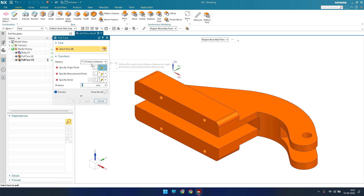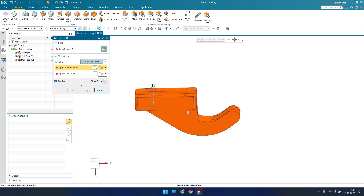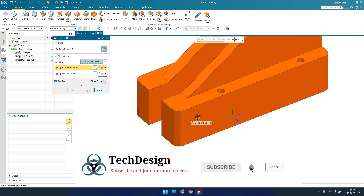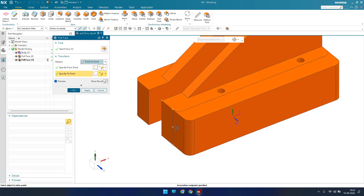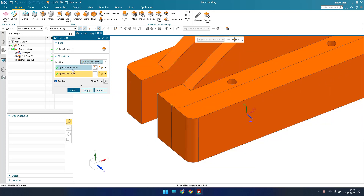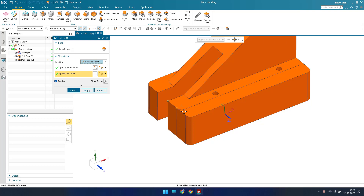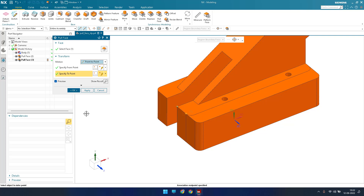You can also use the Point to Point option. Select the face, then specify Point 1 and Point 2. Whatever distance exists between Point 1 and Point 2 — say 15 mm — the face will be moved that same 15 mm along that direction. That is how the Point to Point option works.